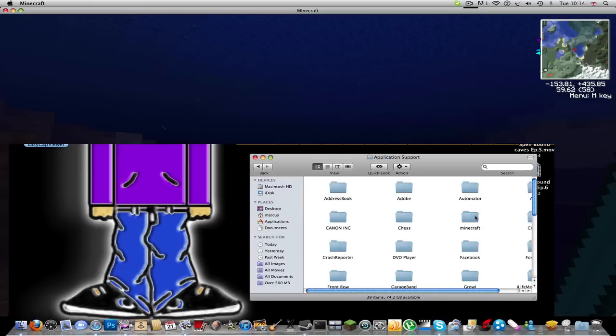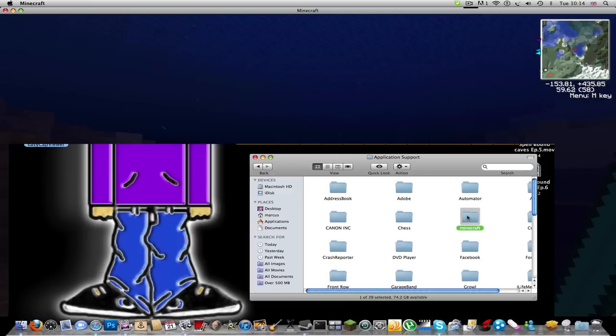If you're on a PC you're gonna have to go to Start, type in the search bar percent appdata percent, press Run, and then click on your dot Minecraft. Once you're in your dot Minecraft or your Minecraft folder, this should be your bin, resources, saves, stats, texture packs, and possibly even mods.